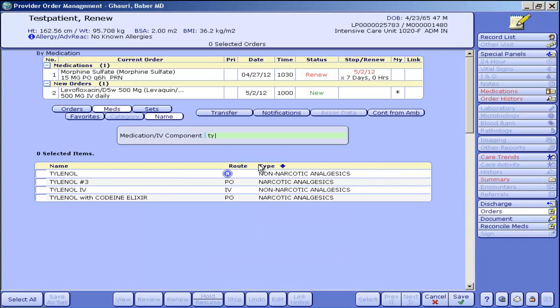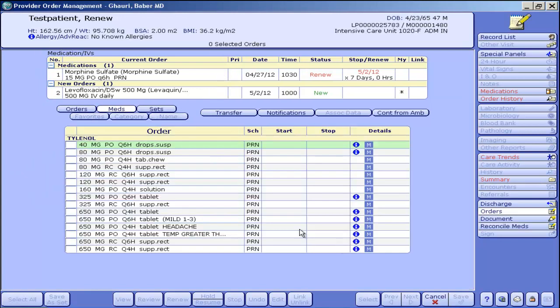Now I want to do Tylenol. I can type in the first couple of letters. In this case, I'm typing the whole thing. It doesn't really matter. I can pick the one that I want, pick the strength I want.